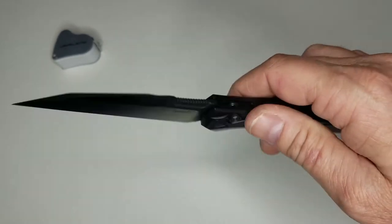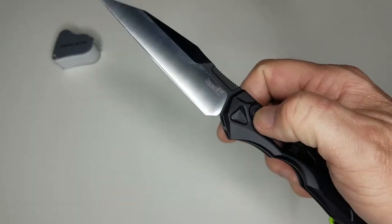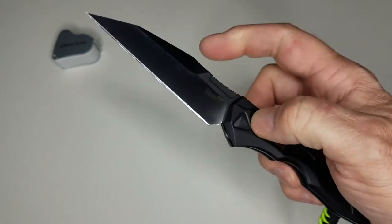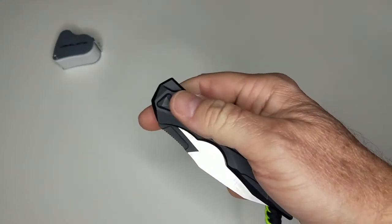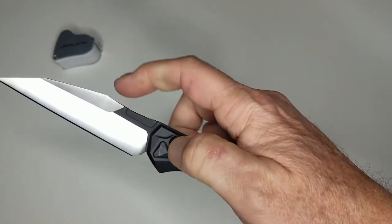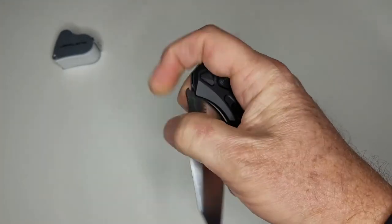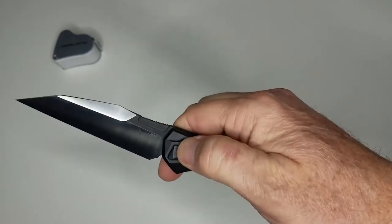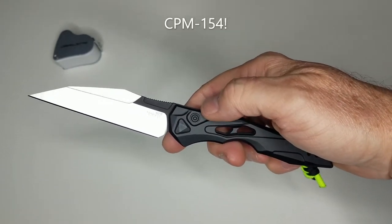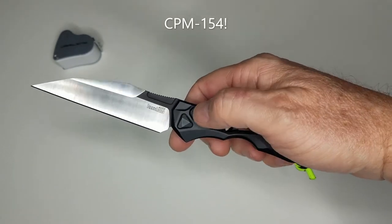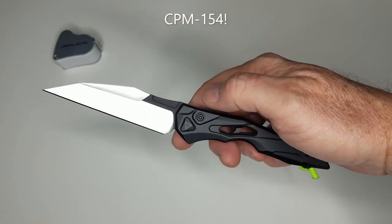The knife is 2.4 ounces with a three and a half inch blade made out of CPM 154 steel, and I got mine from Knife Center for $109 during the Kershaw fire sale.